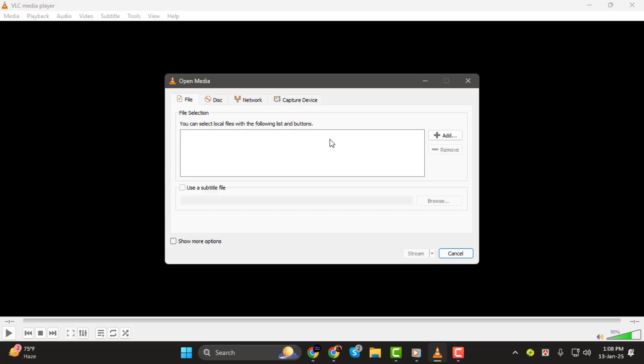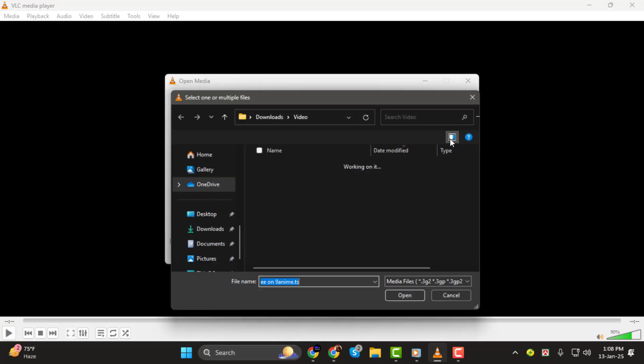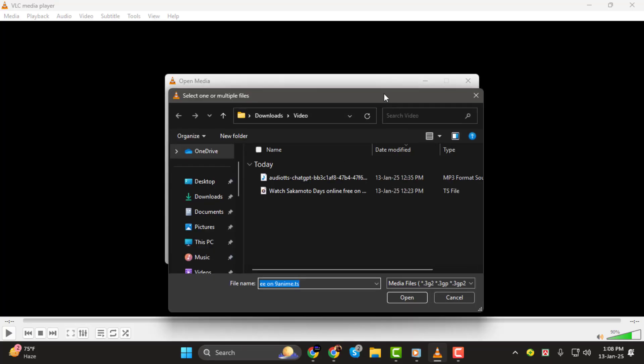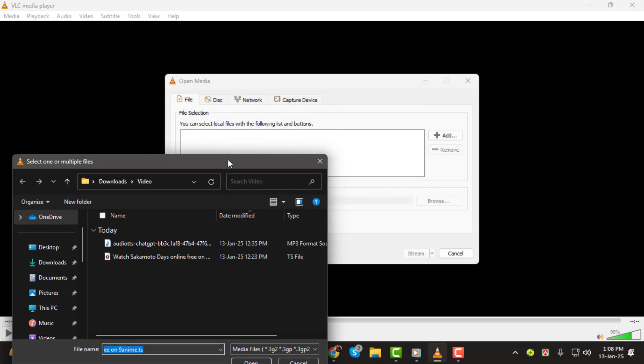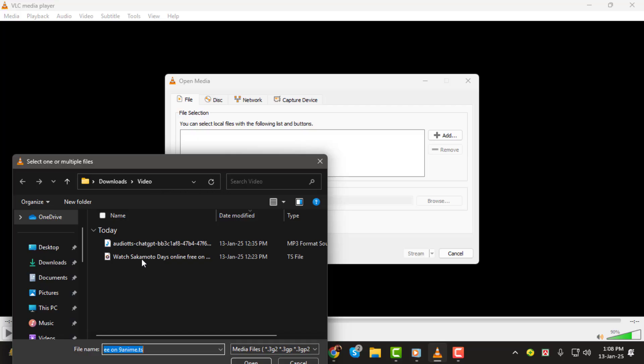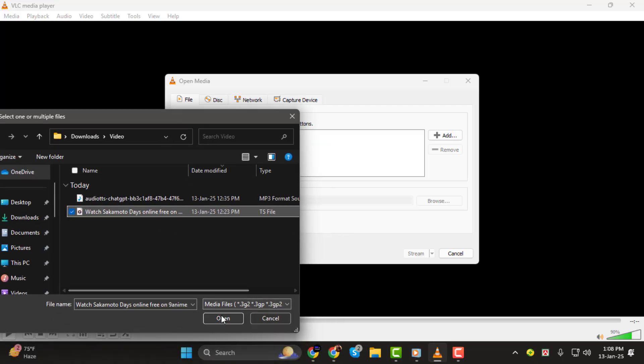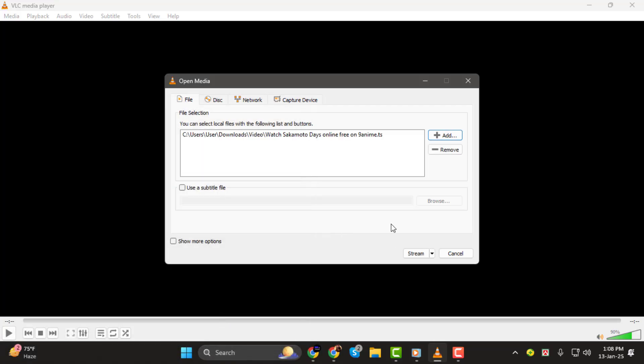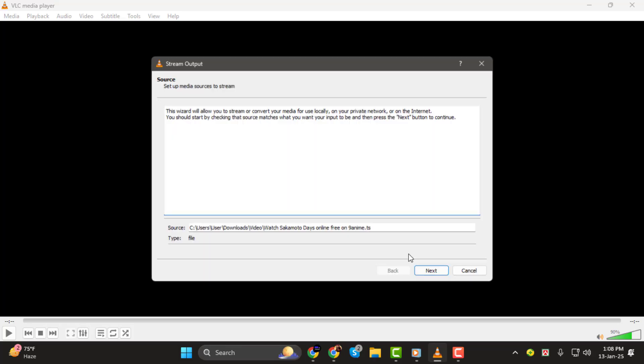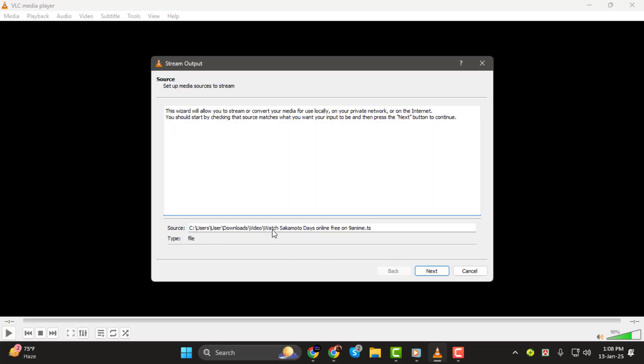Step 2. In the Stream Output window, click the Add button to select the media file you want to stream. Use your File Explorer to locate the video or audio file, then click Open. Once the file is added, click Stream at the bottom of the window.